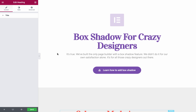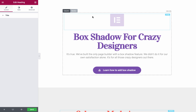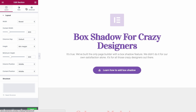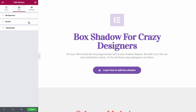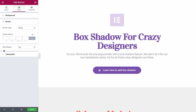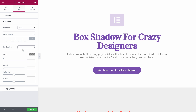Let's begin with this section. To find the box shadow, we just click on the section, on the Style tab, then Border, and here you can see the box shadow. Click Yes, and now you can see all the box shadow options.